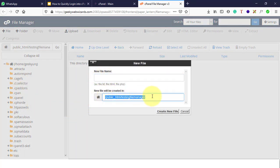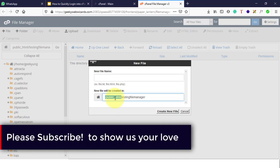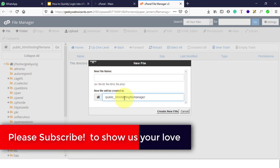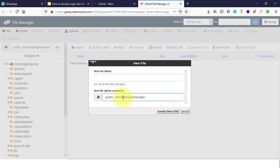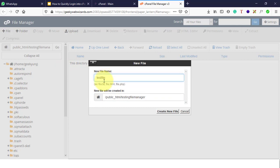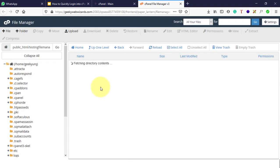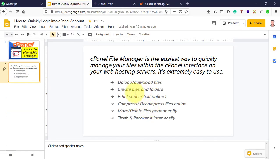Remember where you are creating files and folders — you can cross-check from this path. public_html is your public folder, meaning whatever files are inside it will be displayed to your visitors online. Right now inside public_html we created a folder called 'testing file manager' and we are inside it. Here we will create a new file. The file has been created. This is how you create files and folders.